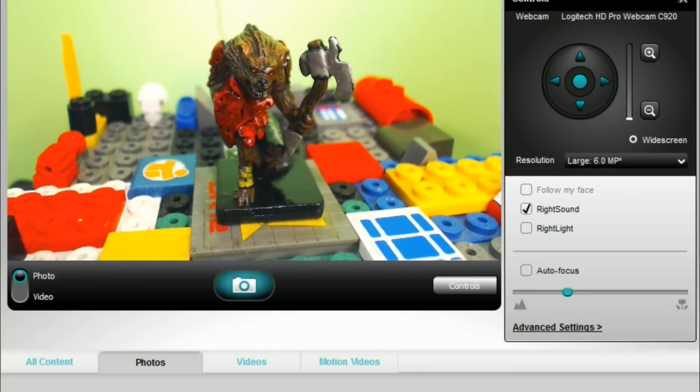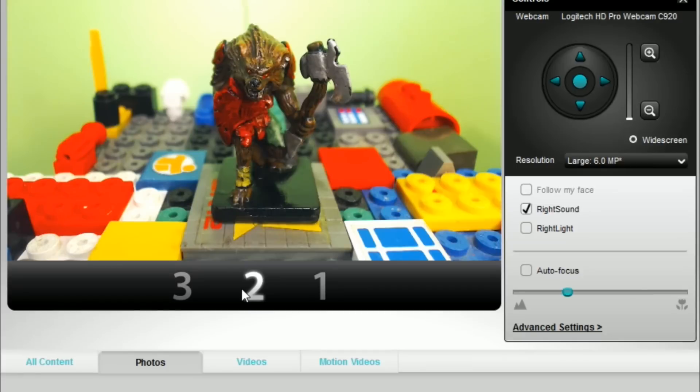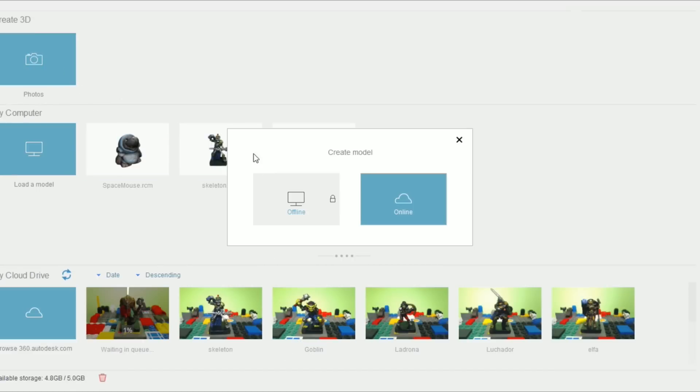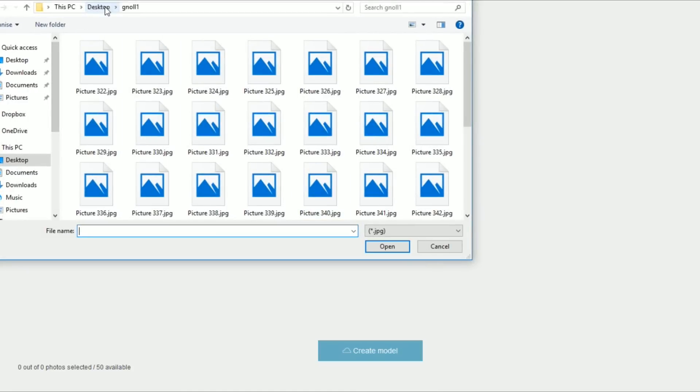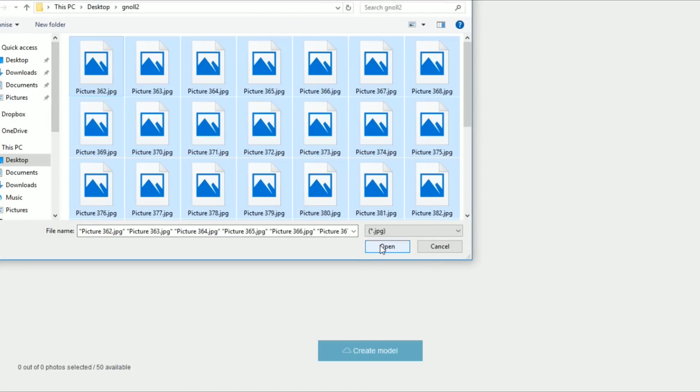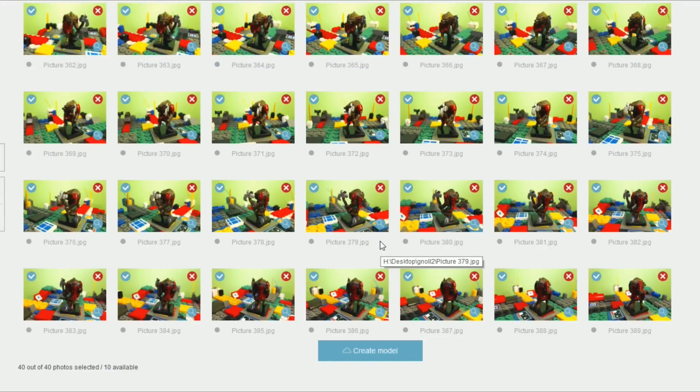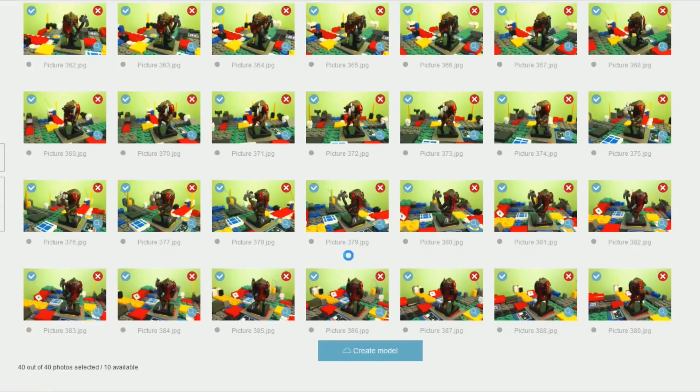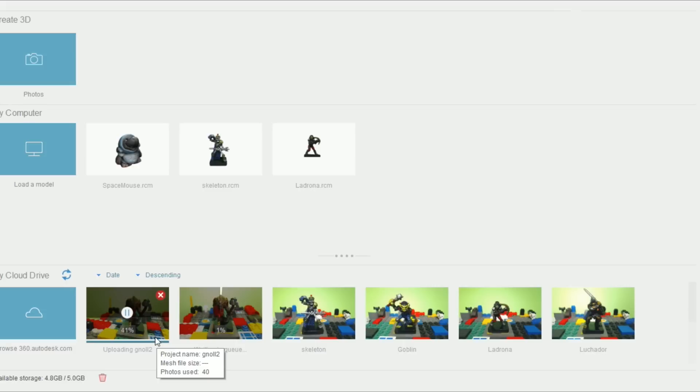So once we have all the pictures that we need, we will use this application called Autodesk Remake and upload the pictures. We wait for them to be here, and then we put a name on them and we select this couple of options here.